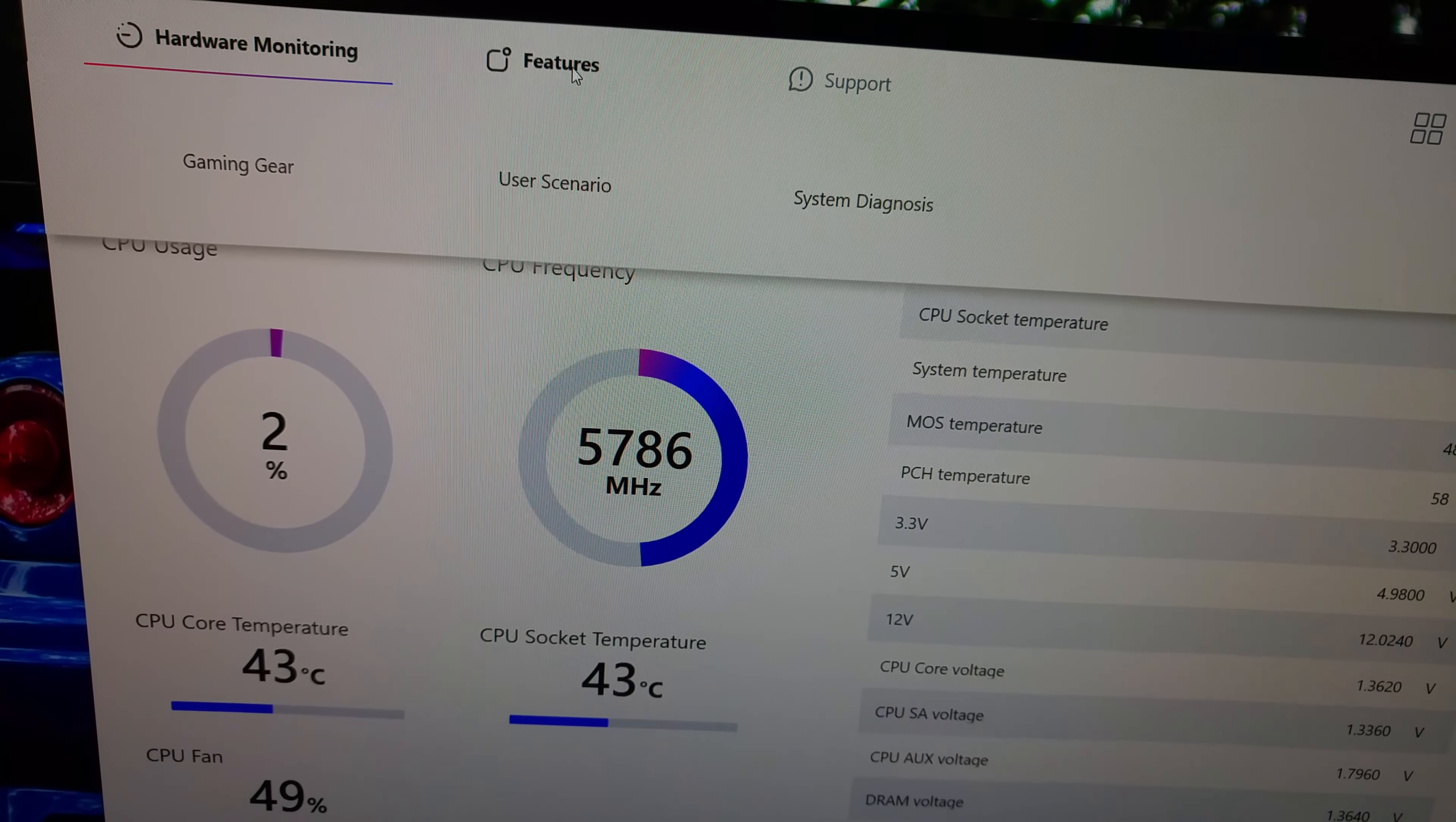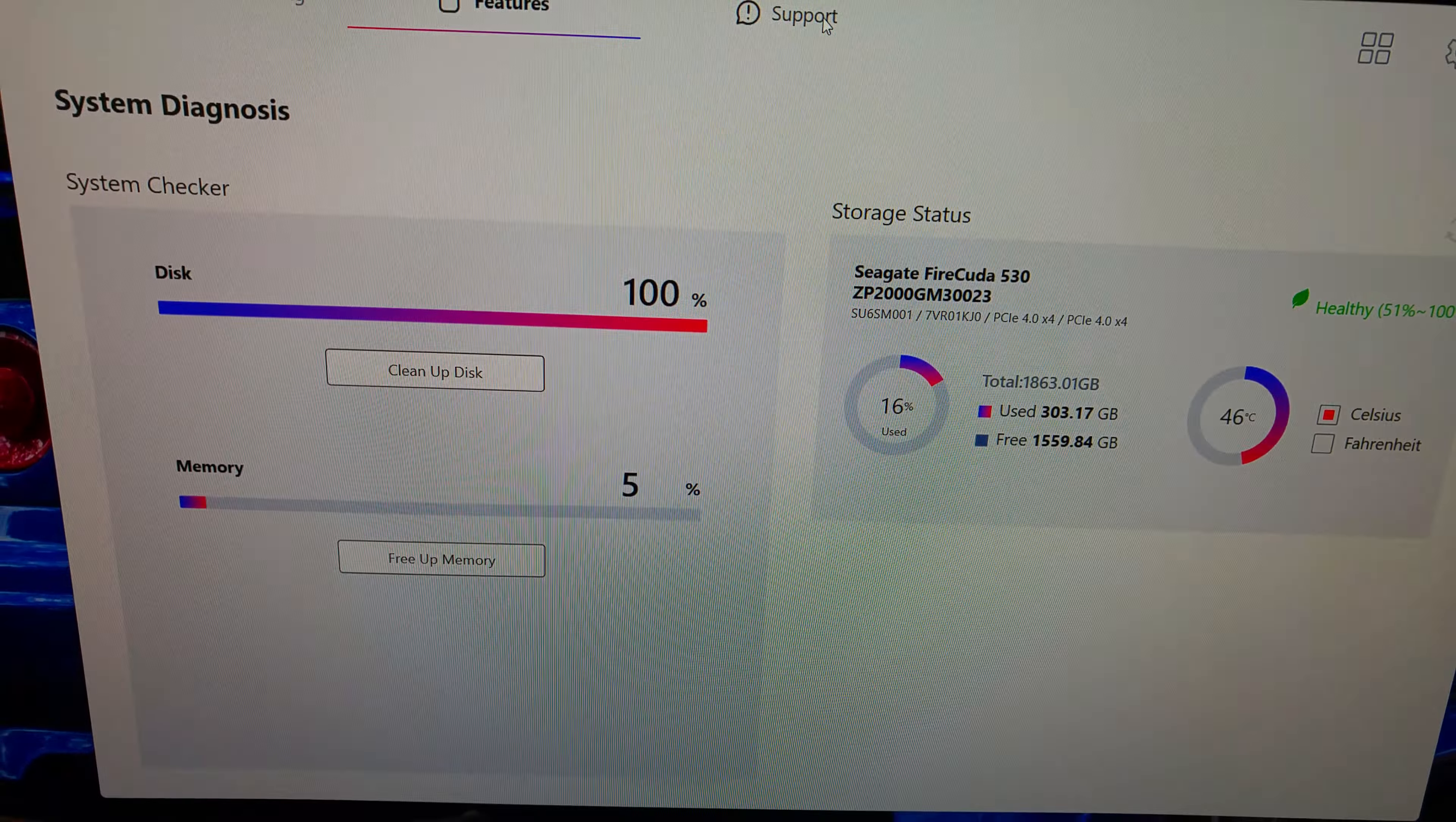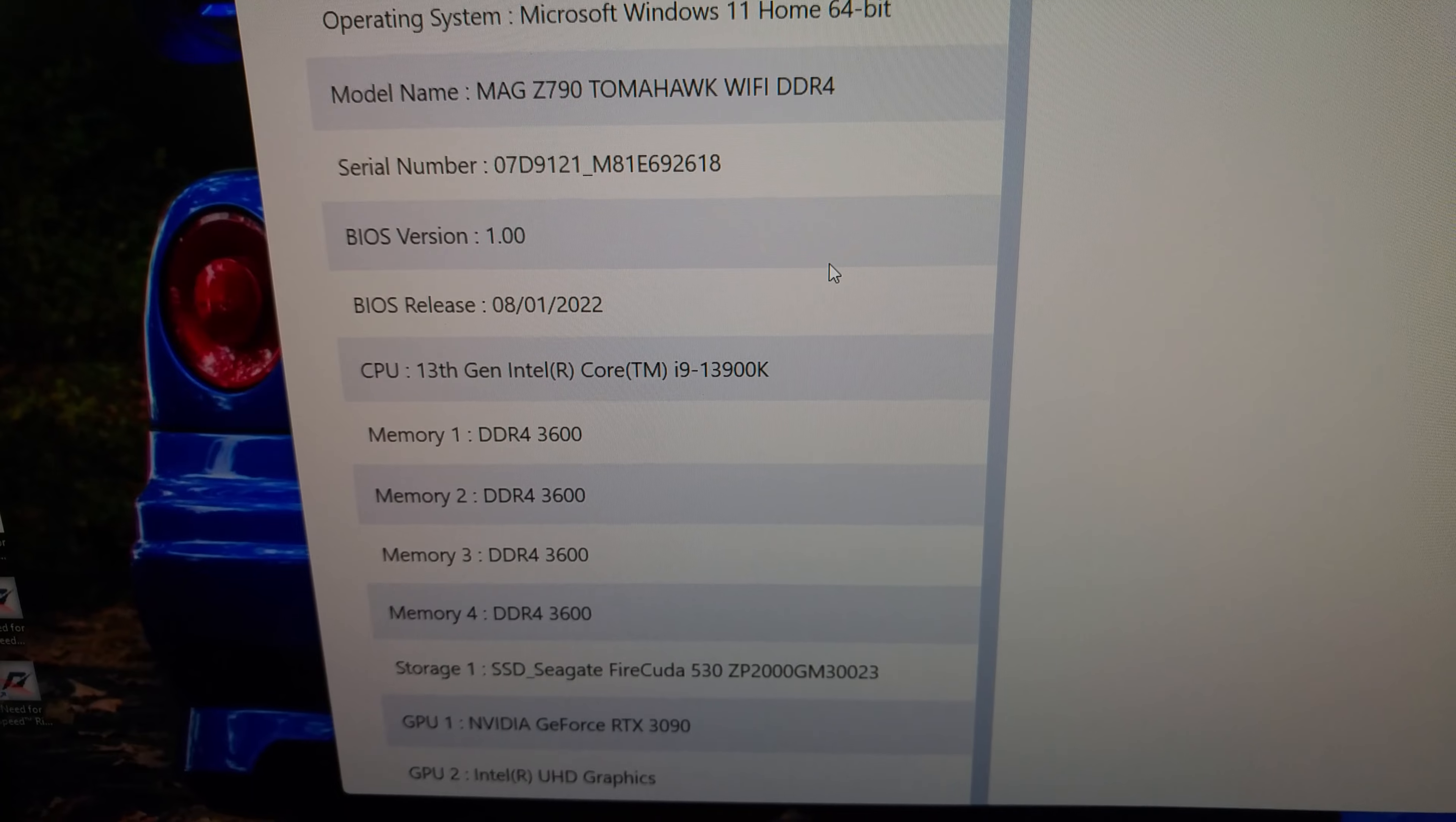So I'm just going to show you the system information of the board. This memory here works well on the Z790 Tomahawk WiFi DDR4. As you can see, DDR4 3600MHz.